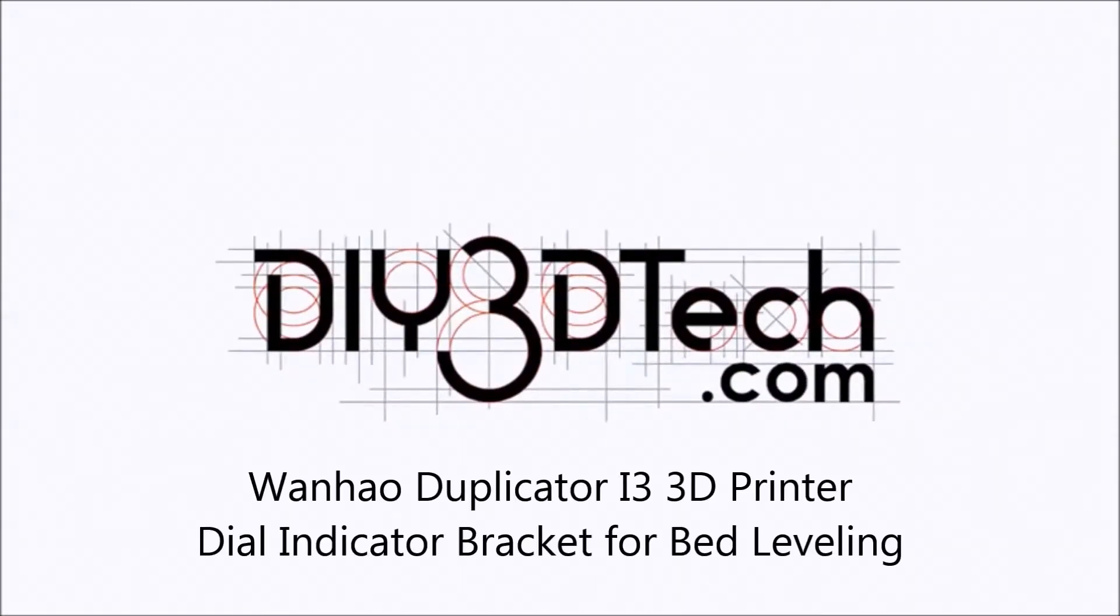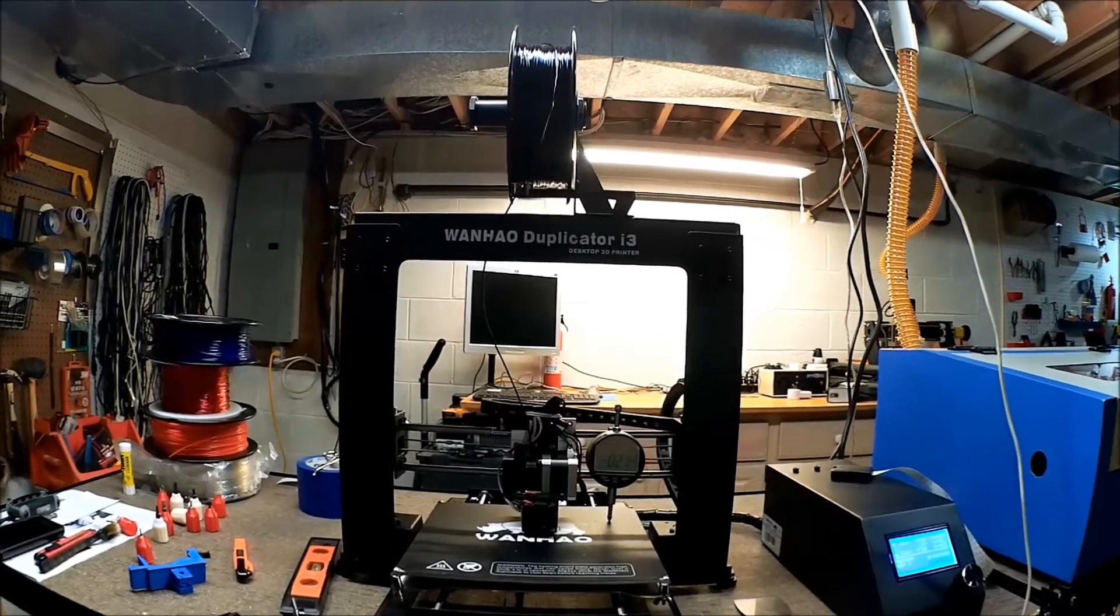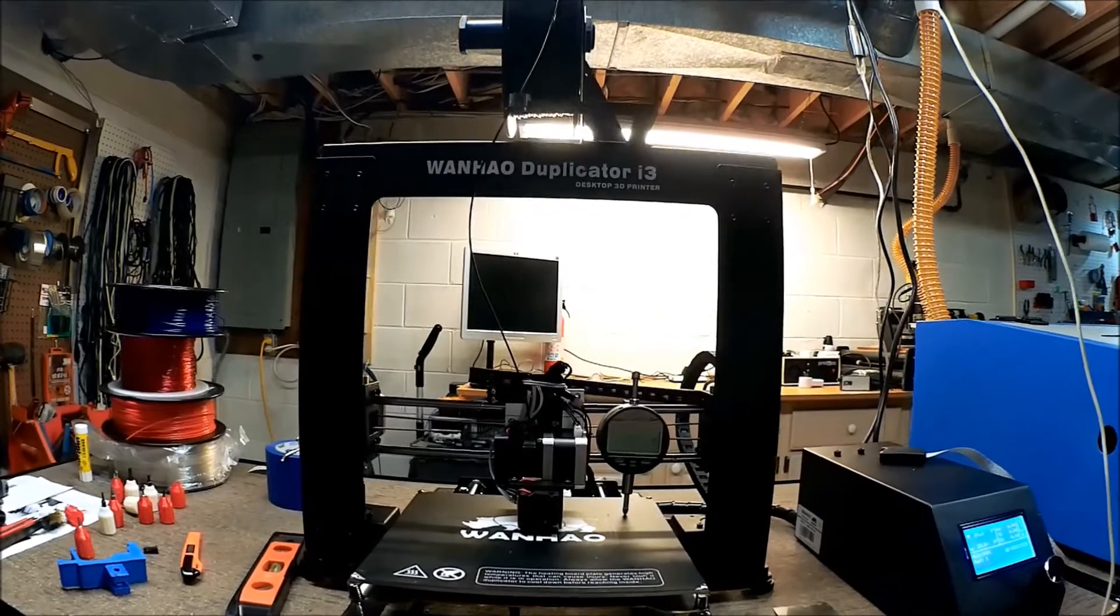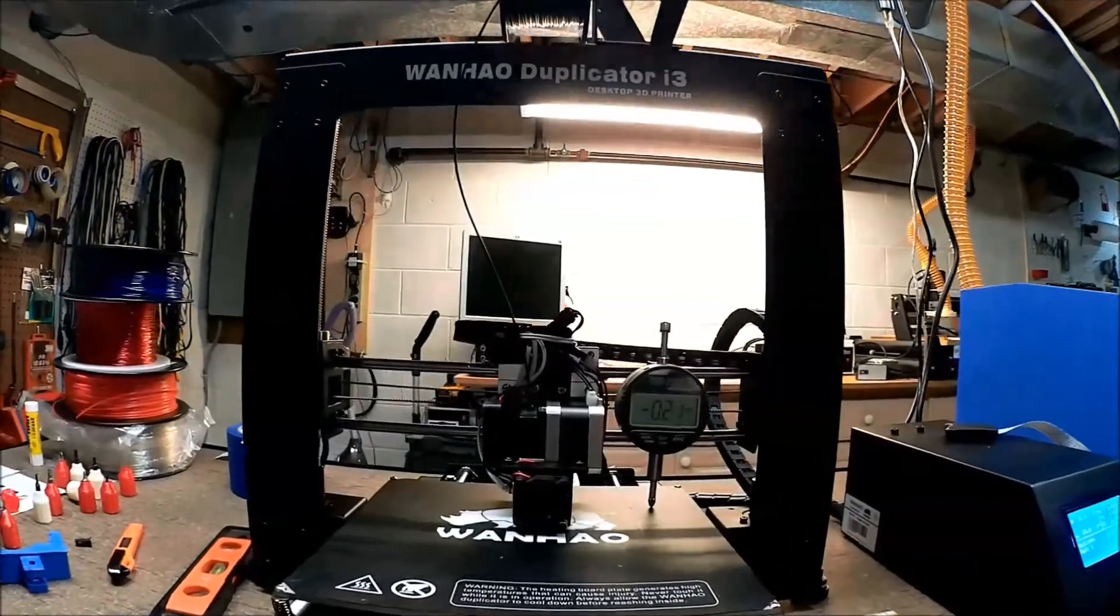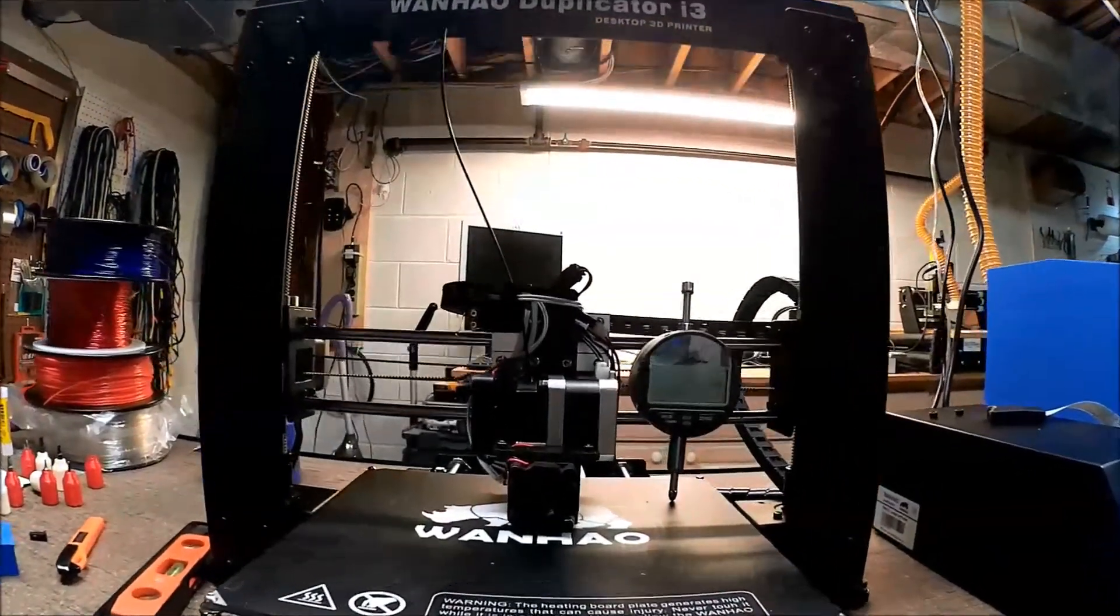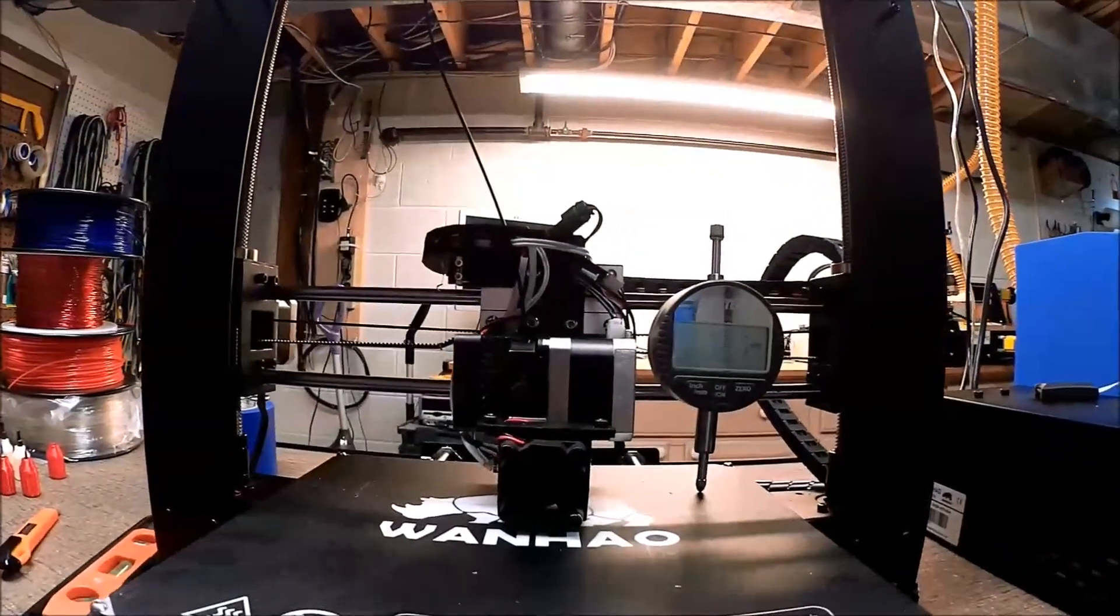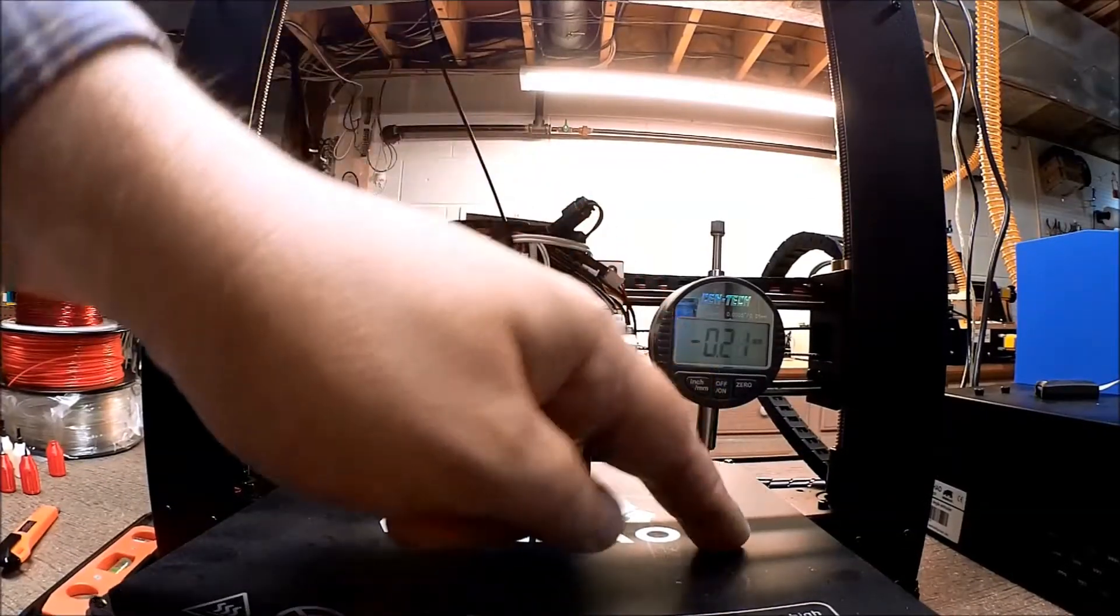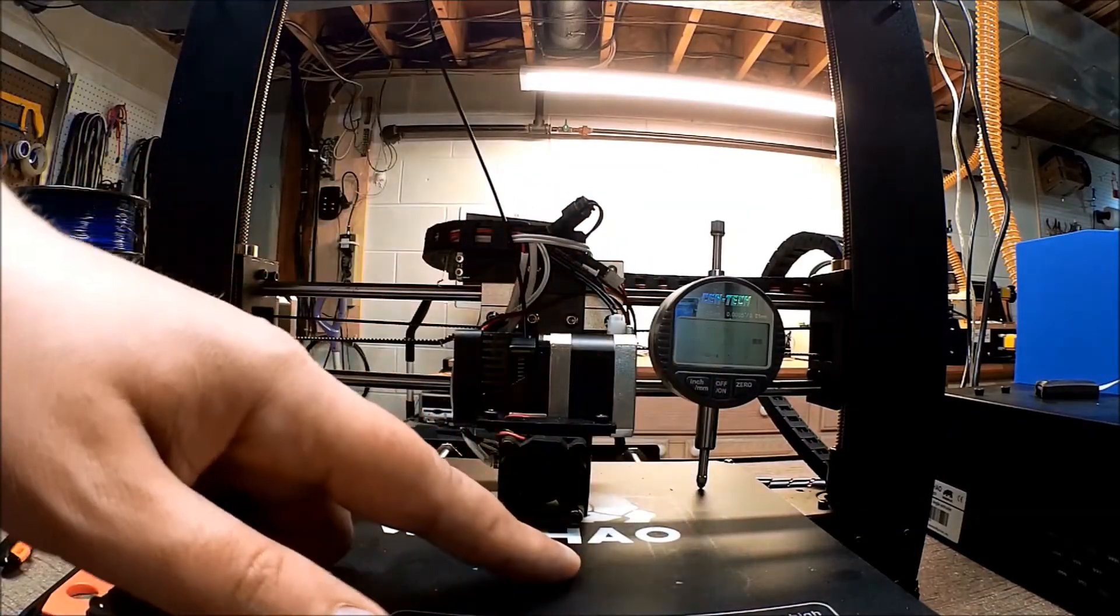Welcome to the DIY3DTech.com channel. In this episode we're going to be taking a look at using a dial indicator to align the level of the bed on the Wanho.